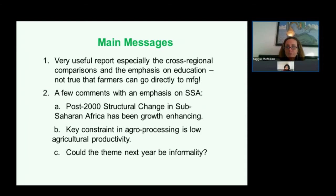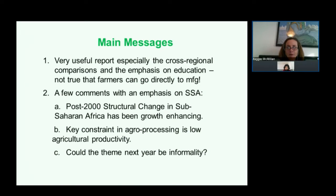I did see a chart from a paper I have with Danny Roderick in your report, so I wanted to give an update on what we found. We have some new information that's very important. I want to make a point that a key constraint in agro-processing — which is probably one of the areas where African countries have the most potential — is agricultural productivity. And I wanted to make a pitch for making the theme of your report next year informality in manufacturing.